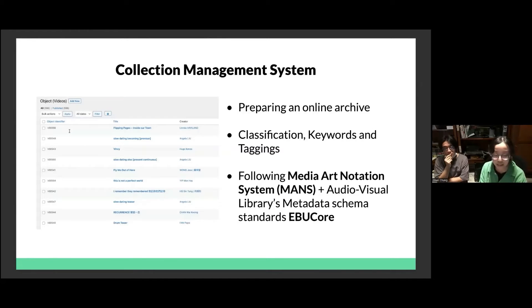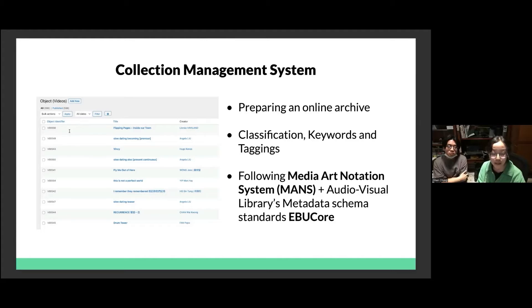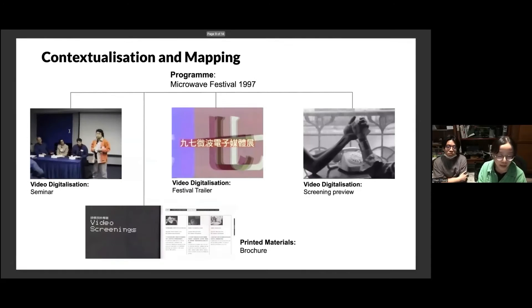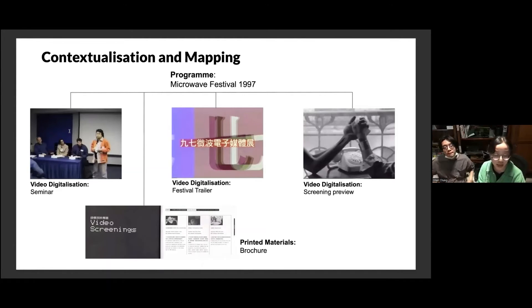While we digitalize this material, we are also preparing an online archive for the public. Our target audience is mostly university students, lecturers, and researchers. We would like to engage more people to get in touch with our archive through our online system. Our ultimate goal is to contextualize the materials and make them more systematic.